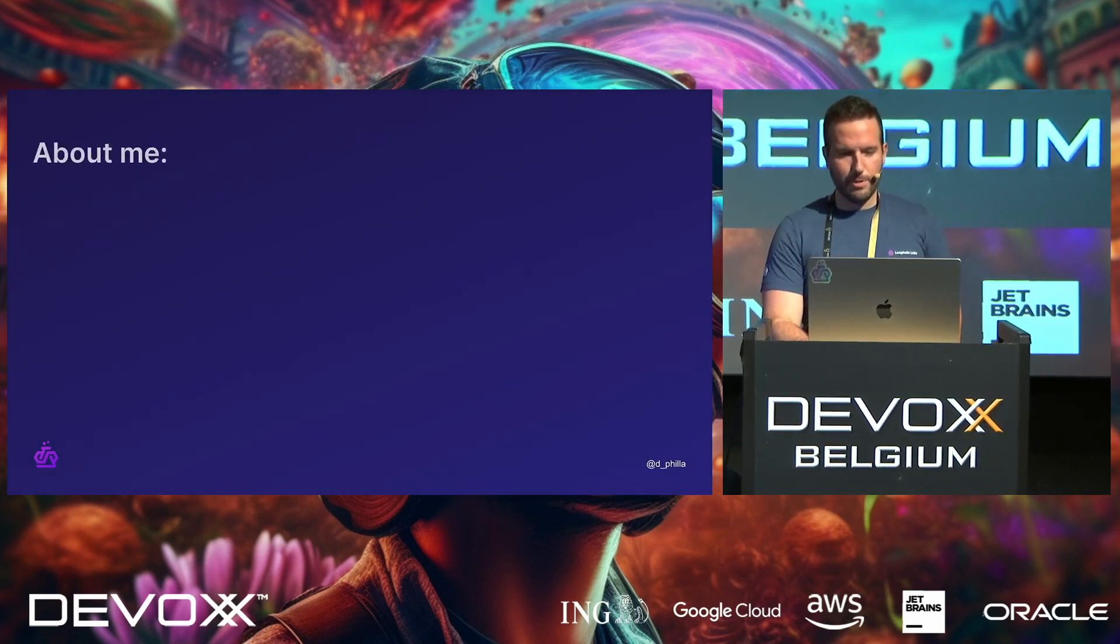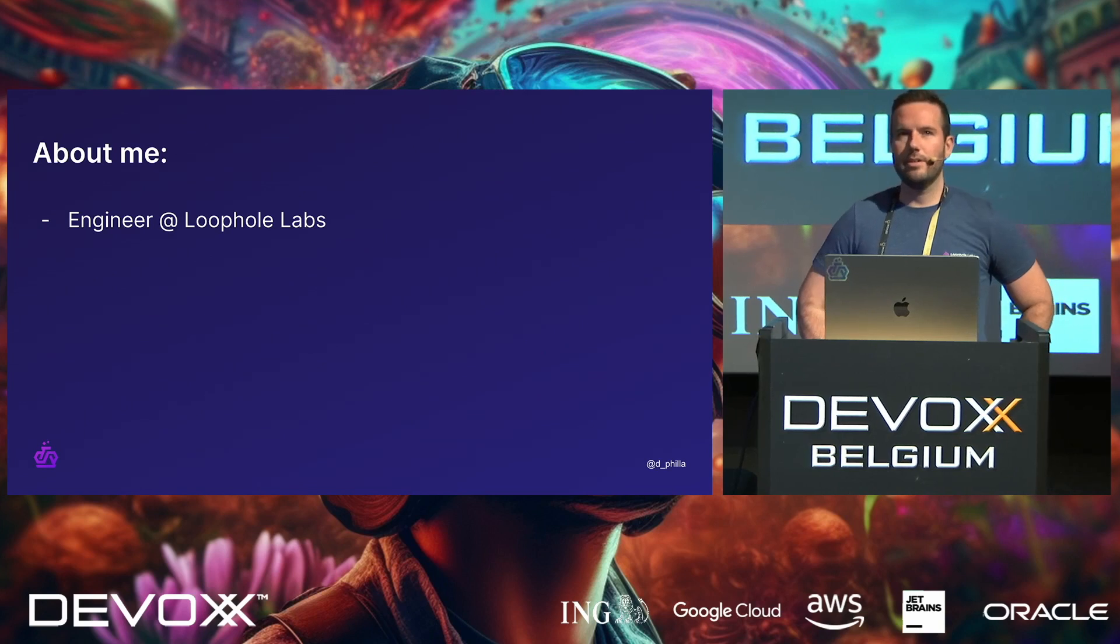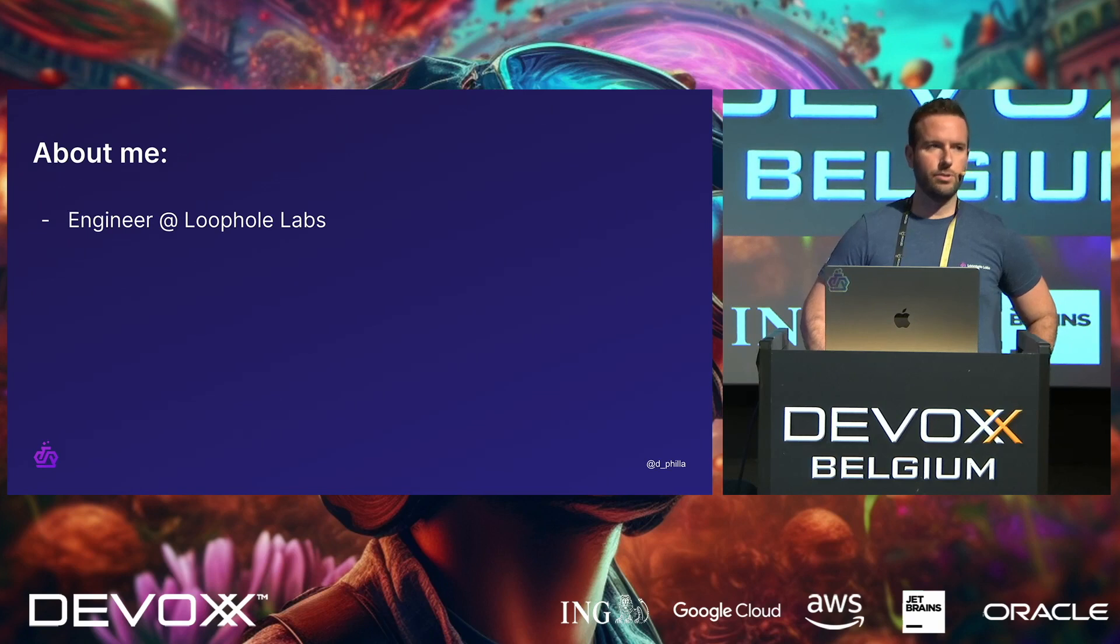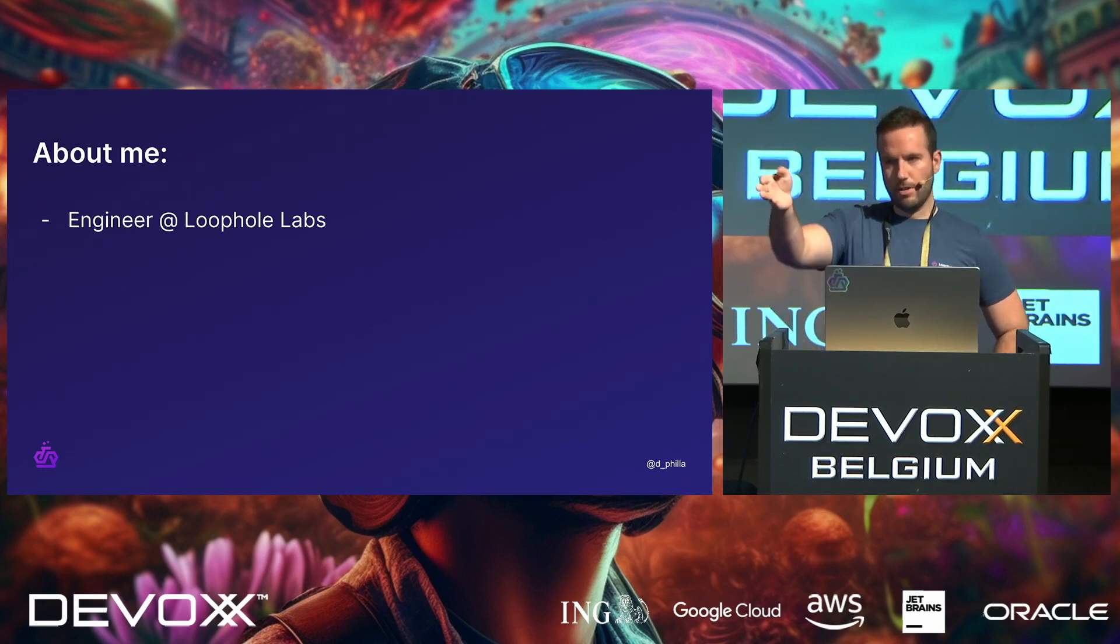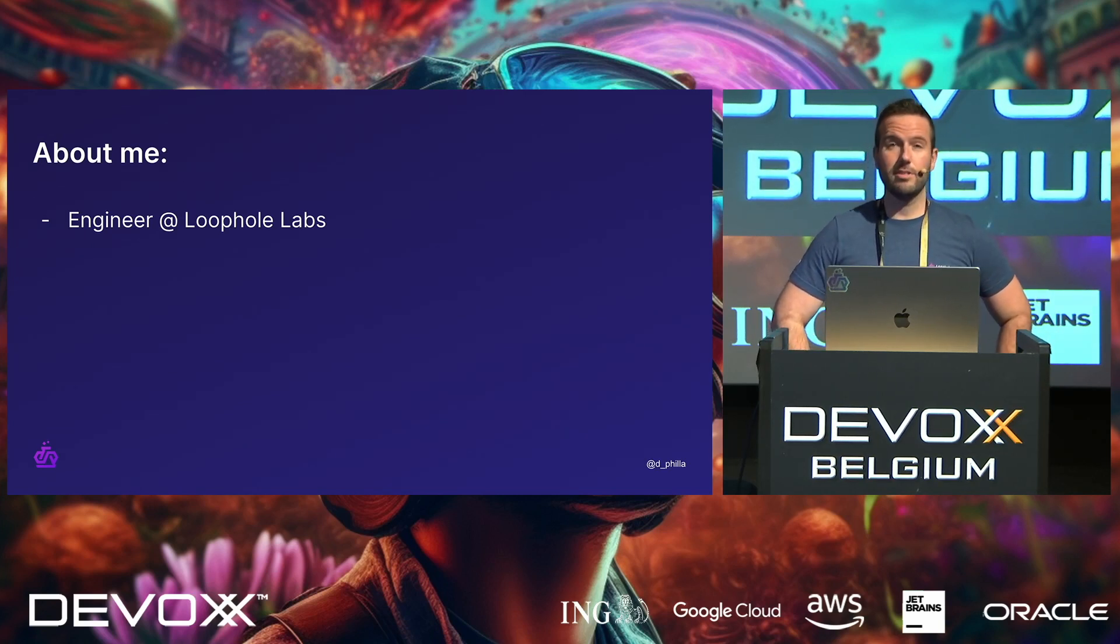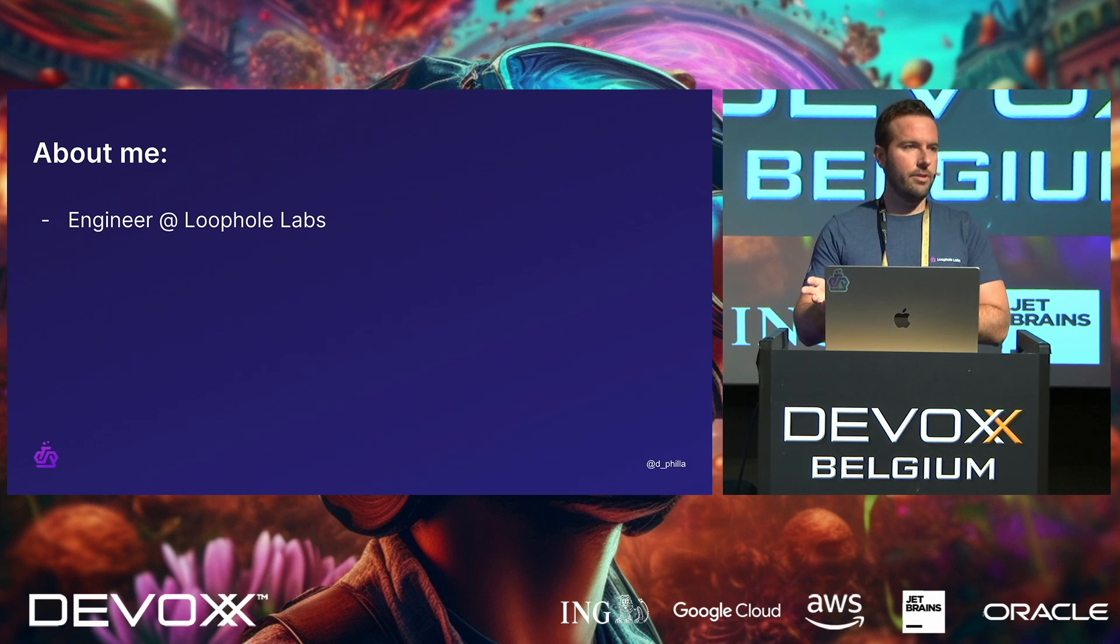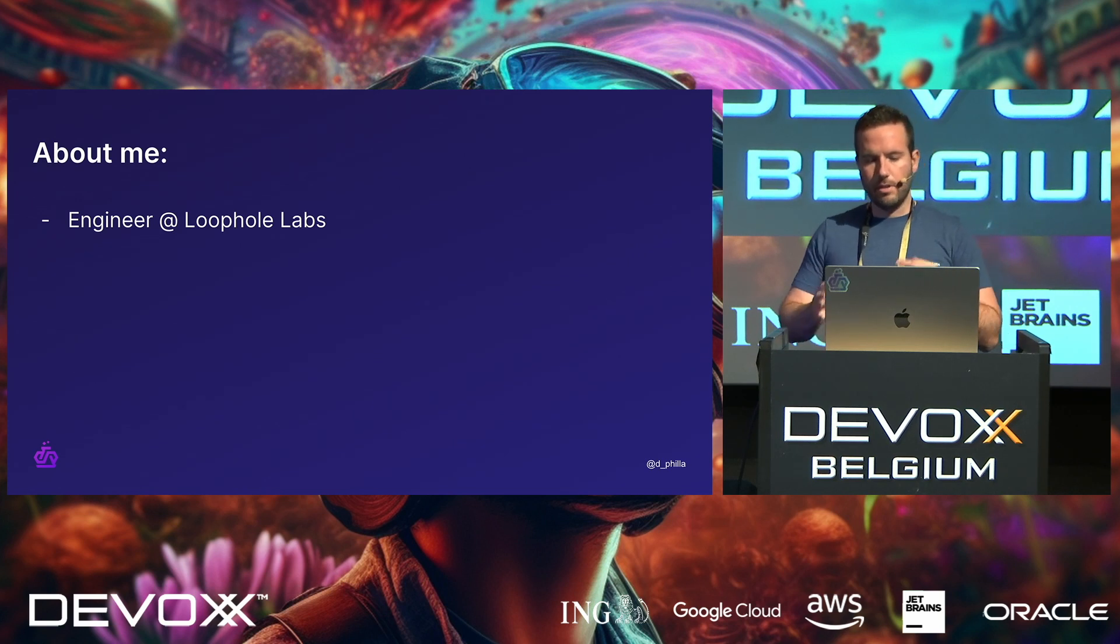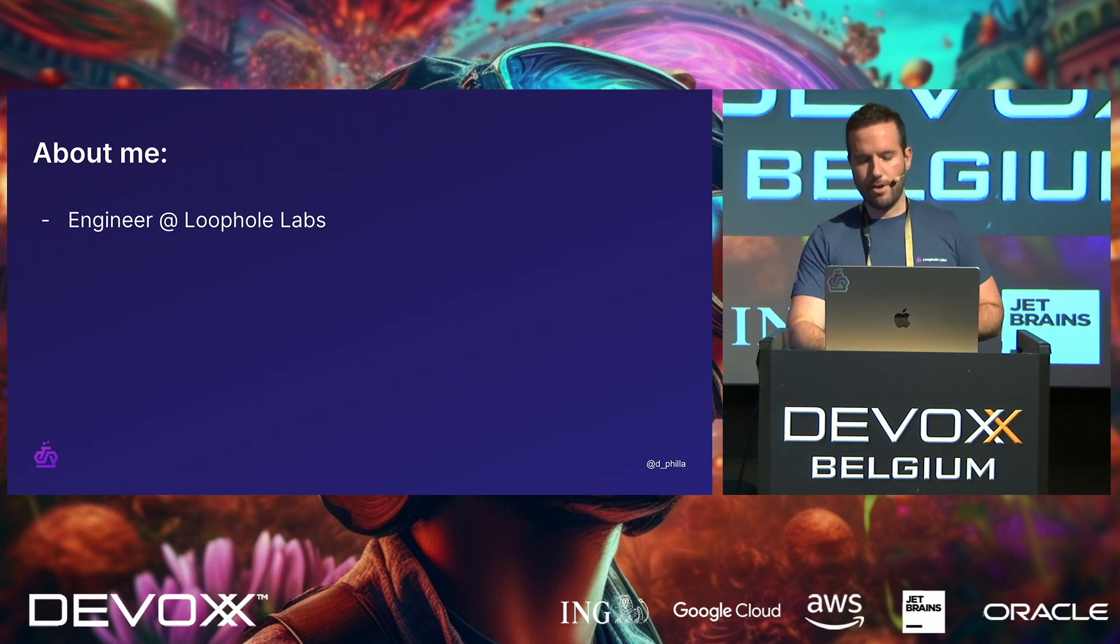Quickly, a little bit about me. I'm an engineer at Loophole Labs, which is a small startup that focuses mostly on networking tools, but we also do a bit of WebAssembly. This is going to be a little bit more in the weeds with Wasm specifically, but definitely worth checking out.